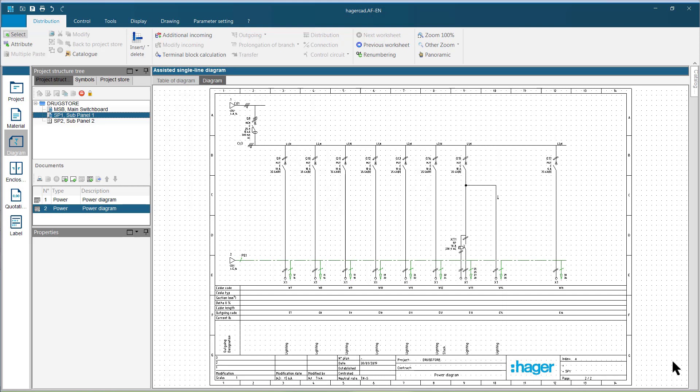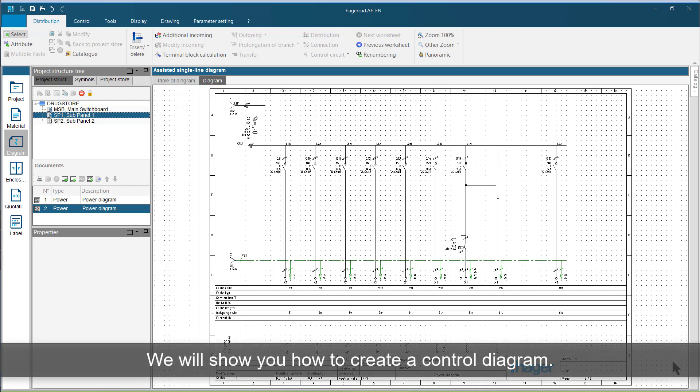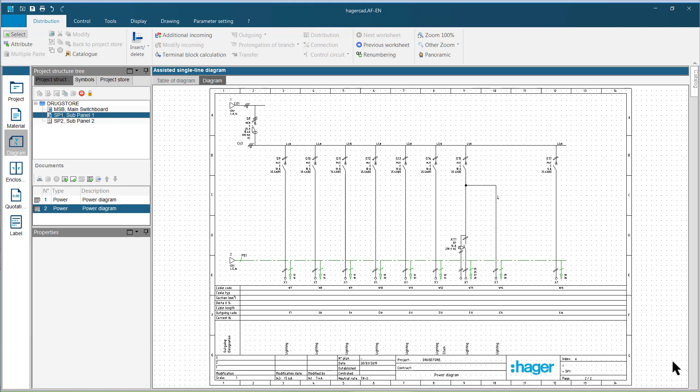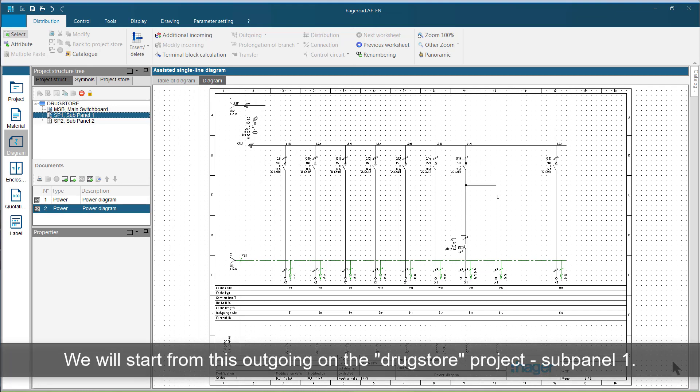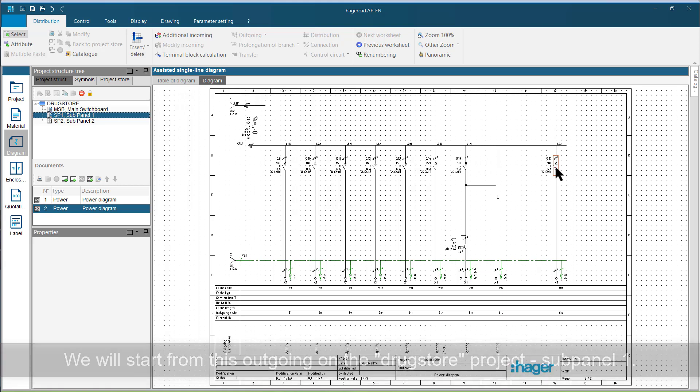Hello everyone. We will show you how to create a control diagram. In this example, we will start from this outgoing on the drugstore project, sub panel 1.